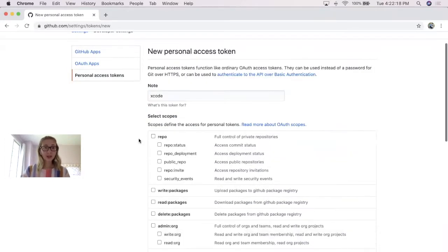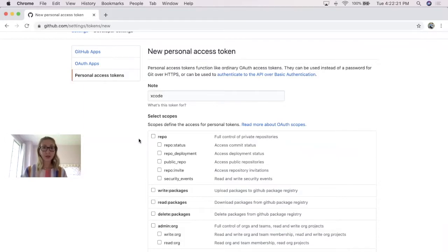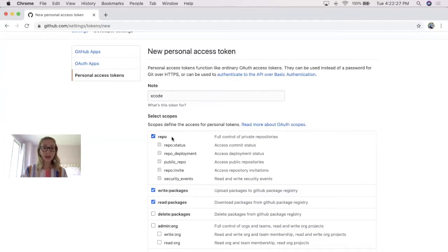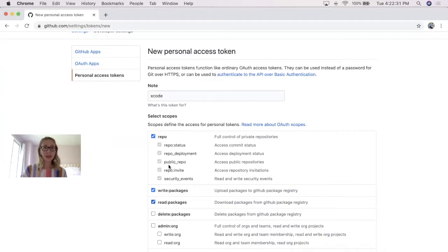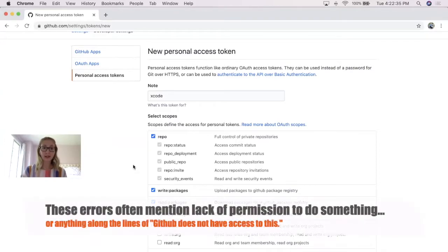Now, in order to actually be able to commit changes and push to GitHub, you're going to want to select these first three. So you're going to want to be able to commit a repository, write packages, and also read the packages. If you do not have these selected, you'll often encounter many errors, but you can always change these settings later on.